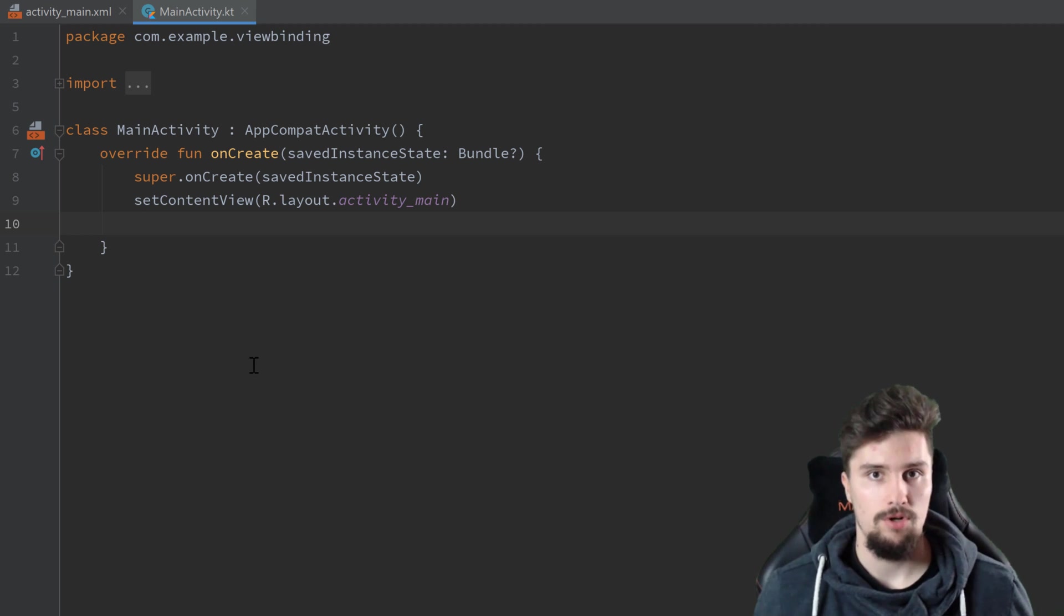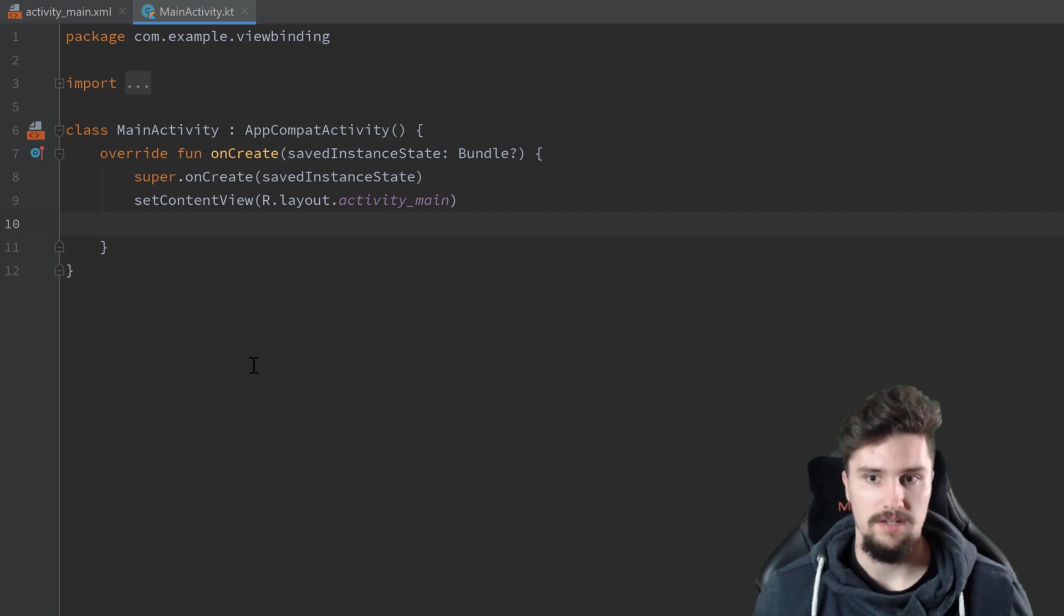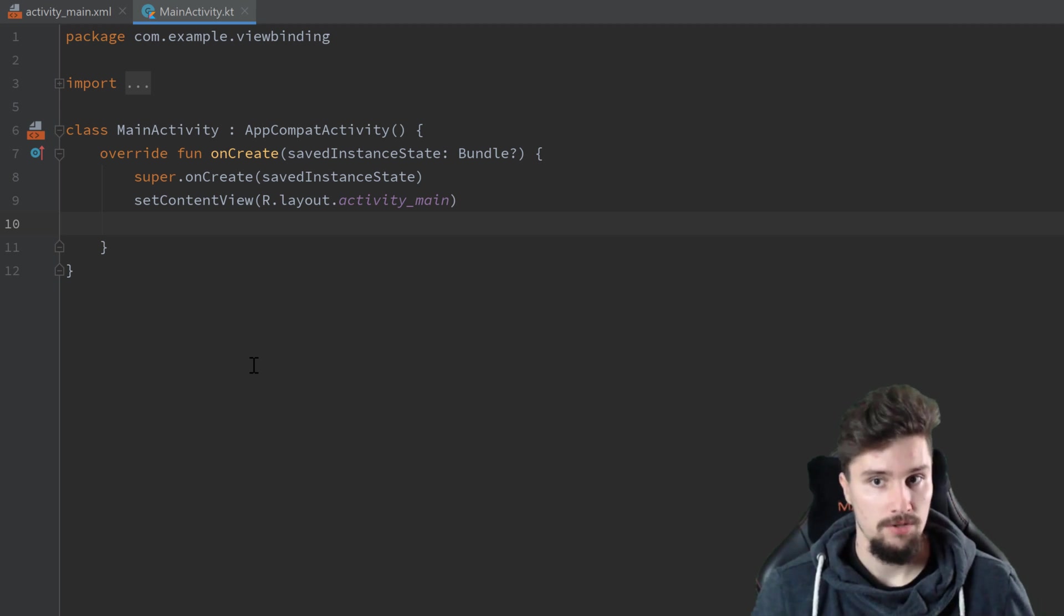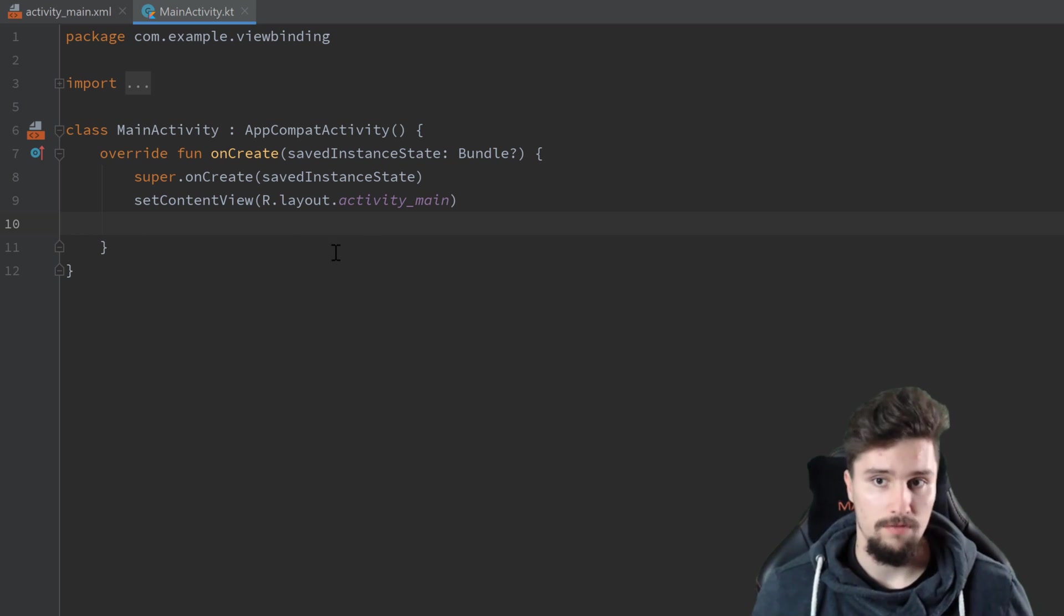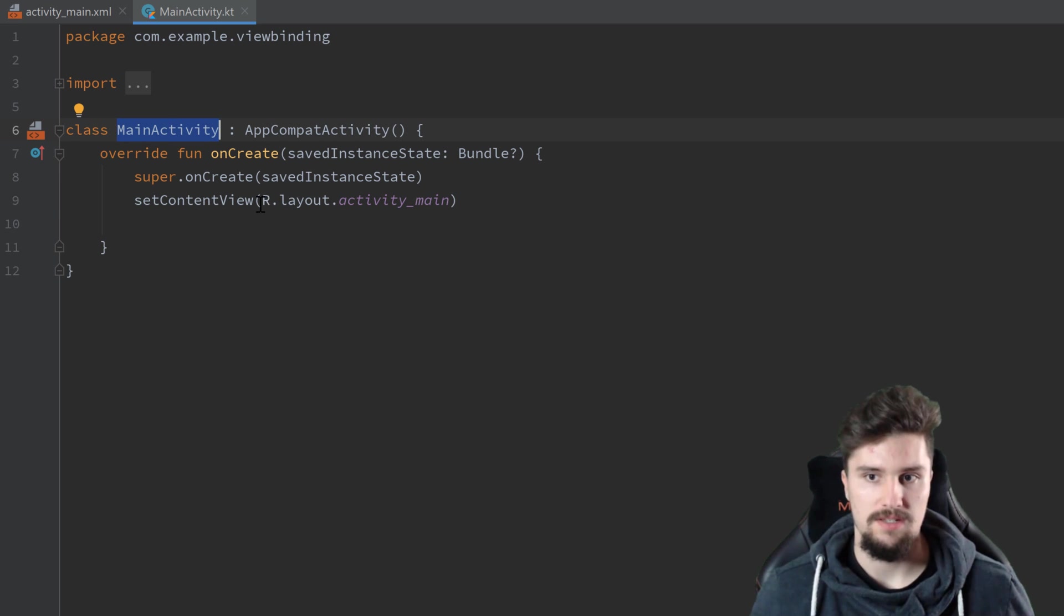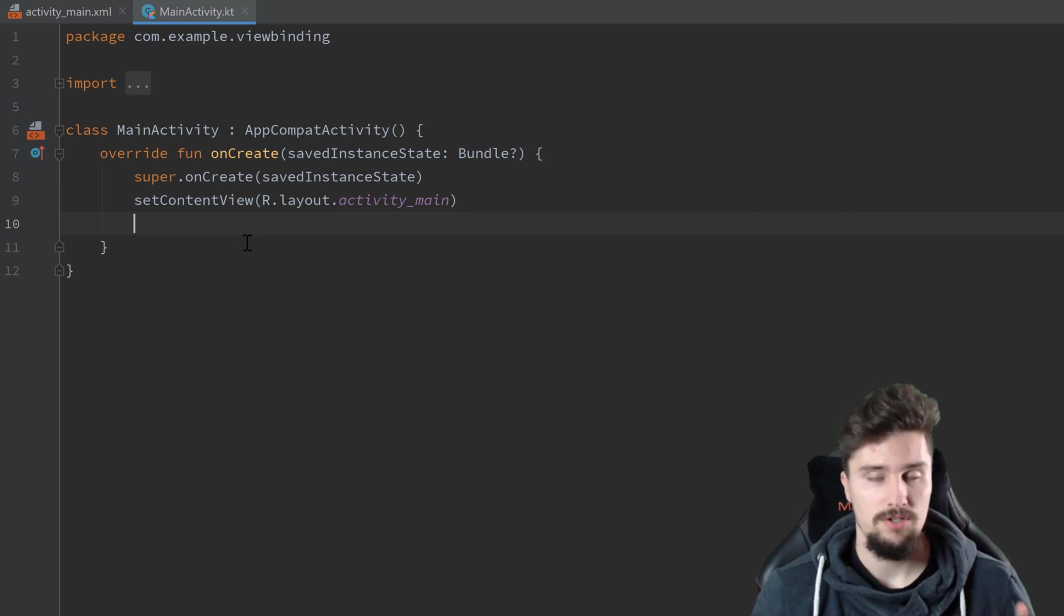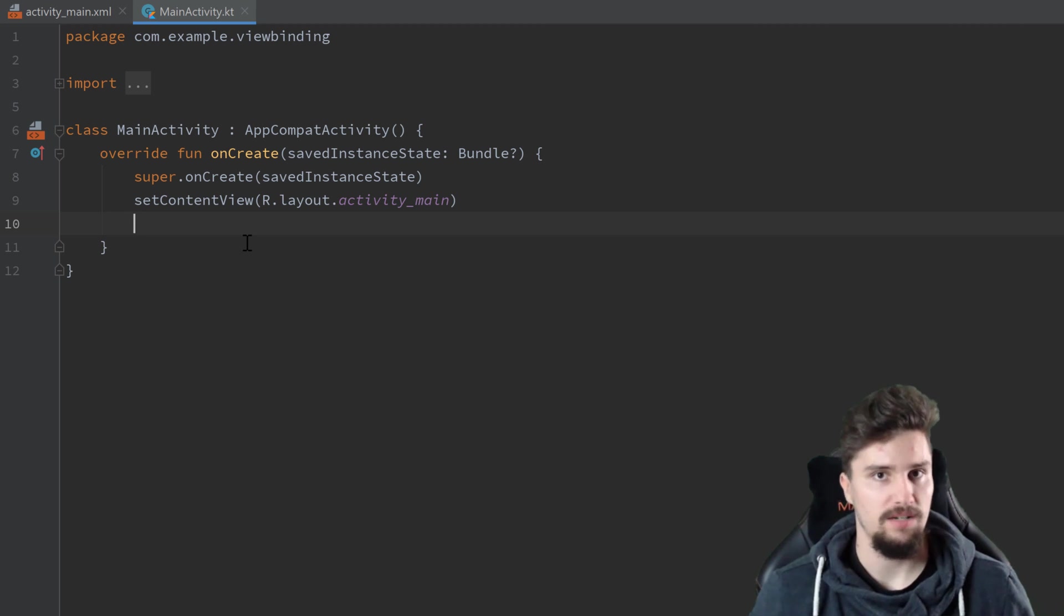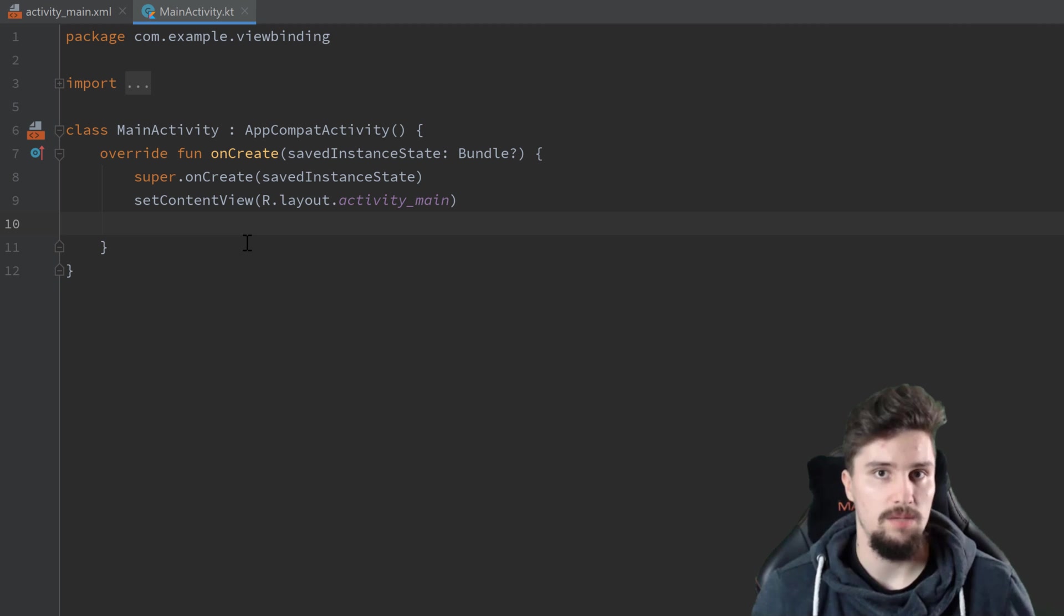And the problem with that approach with Kotlin Synthetics was that even though we could call these views immediately by their ID, all of these could potentially be null. So we could access views that actually don't belong to the layout. So for example, we could access views here in MainActivity that actually are not contained in this R dot layout dot activity_main XML file. And with ViewBinding, this can't happen. So ViewBinding basically ensures us that the views that we access in an activity, in a fragment, in a recycler view, that these are non-null. So there is no way a null pointer exception can happen there.